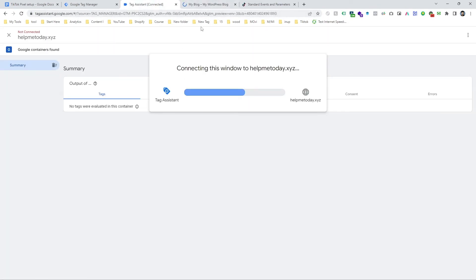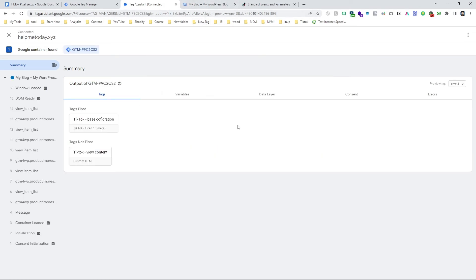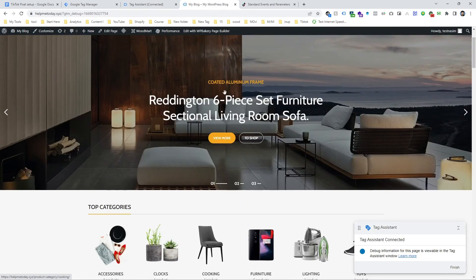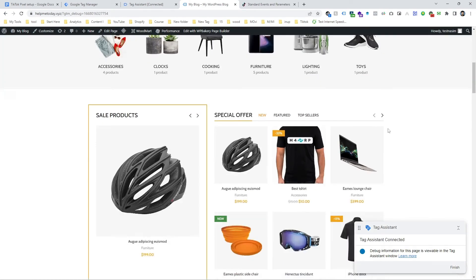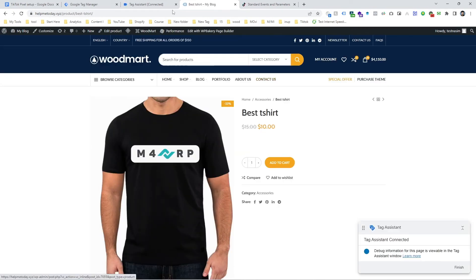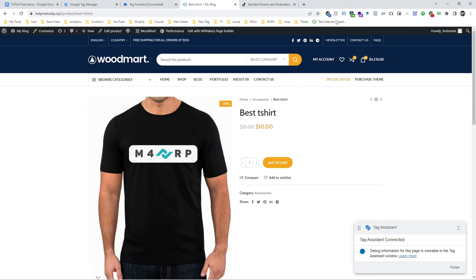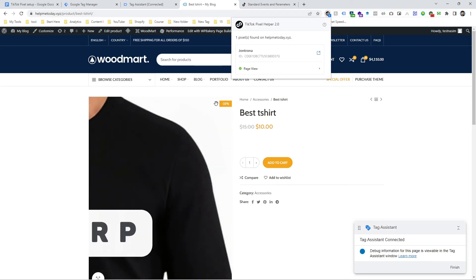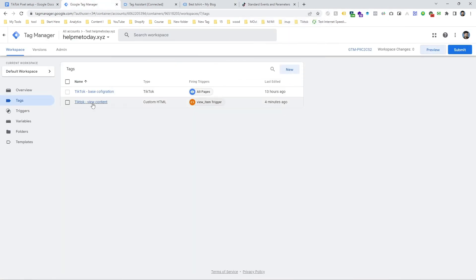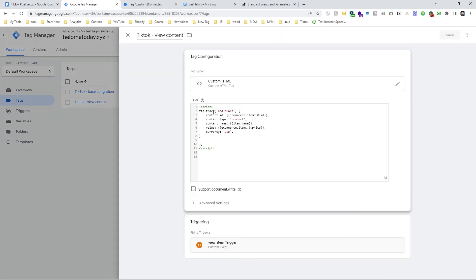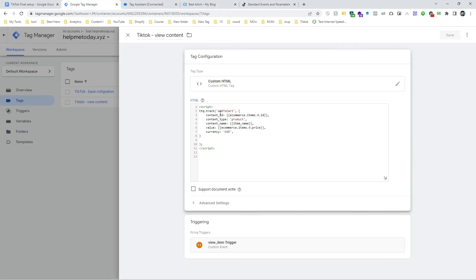And see our view content event is not yet fired because we are just viewing this page, it's the home page. Now we are going to open this specific page and check our tag is fired. And let's check the extension. It's not coming here so our tag is still not fired yet because I made a mistake. You can see the event name is add to cart. That's why it's not working so we have to select the exact right name. So this is view content, just copy it and paste it view content and save it.